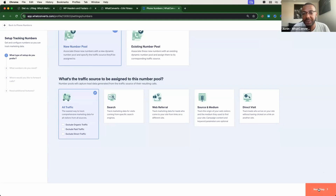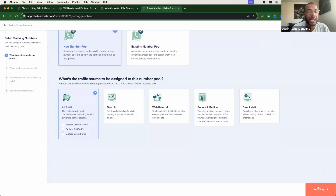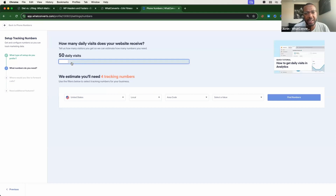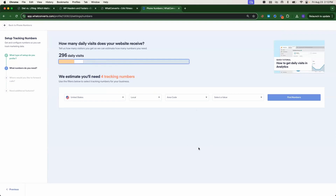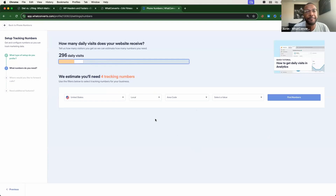Each visitor that lands on your website will see a dynamic number from this pool, and our system will automatically assign a unique number to each visitor coming from a different source and medium. The way to determine how many phone numbers are sufficient is based on the amount of daily visits your website receives. If you're seeing less than 300 daily visitors, we suggest a minimum of four numbers for each pool. Why four? If you have 50 to 300 daily website visitors, there's a chance you may have up to four visitors on your site at the same time from different sources, and we want each one to see their own unique number for correct attribution.